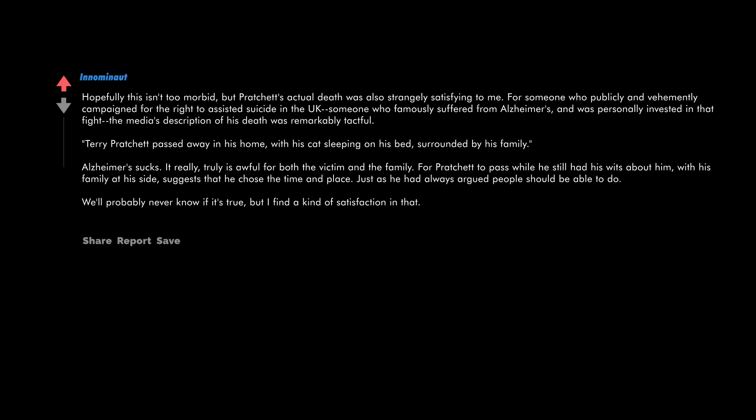Hopefully this isn't too morbid, but Pratchett's actual death was also strangely satisfying to me. For someone who publicly and vehemently campaigned for the right to assisted suicide in the UK, someone who famously suffered from Alzheimer's and was personally invested in that fight, the media's description of his death was remarkably tactful. Terry Pratchett passed away in his home with his cat sleeping on his bed, surrounded by his family. Alzheimer's sucks, it really truly is awful for both the victim and the family. For Pratchett to pass while he still had his wits about him, with his family at his side, suggests that he chose the time and place just as he had always argued people should be able to do.